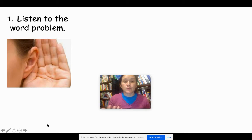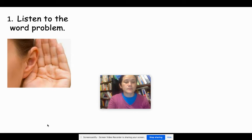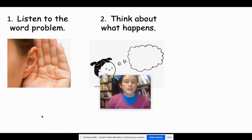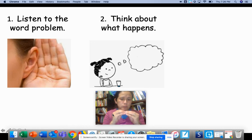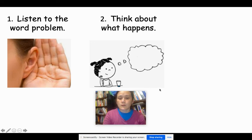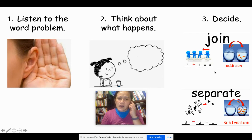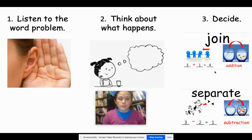As you are working on your math word problems, we would like you to listen to the word problem. Number two, think about what is happening: who is in the word problem, what are they doing? Is it joining or is it separating? Decide: is it a joining problem or a separating word problem? And then we want you to solve it — make sure to show your thinking.